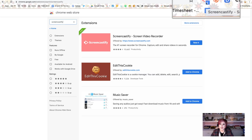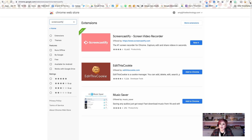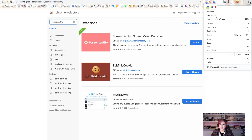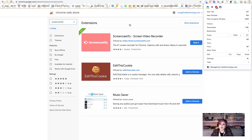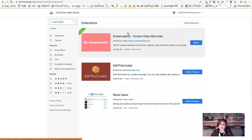This is where my Screencastify is showing. If you have a lot of extensions, they could appear inside the three dots in the top right — we call them the hot dogs. Or if your browser needs to be updated, this could be a red, yellow, or orange circle. So you want to get your browser updated, especially if you do not for some reason see Screencastify in the Chrome Web Store. It could be because your browser is out of date.